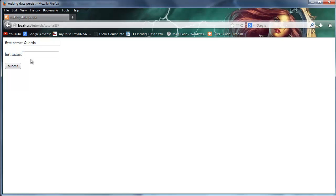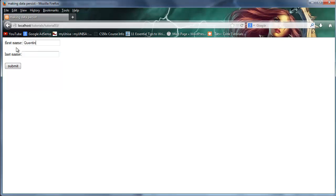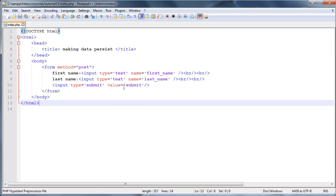We're just going to try and get rid of that. Basically now whenever the user fills in their first name and clicks submit, we want that first name to stay there instead of disappear.